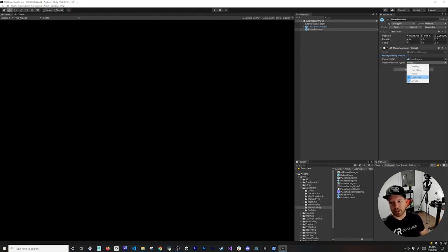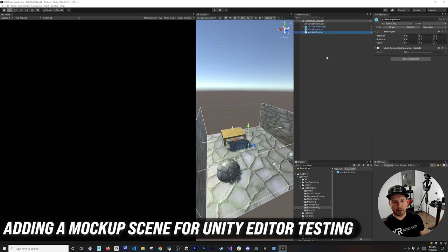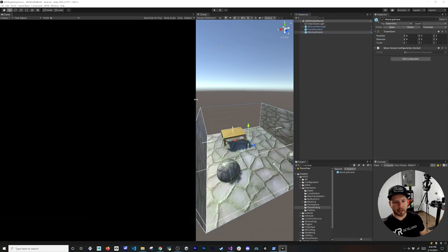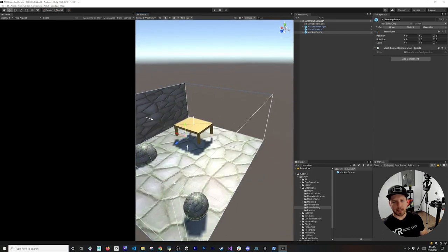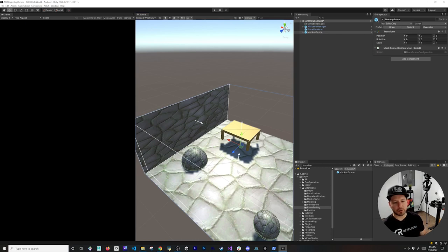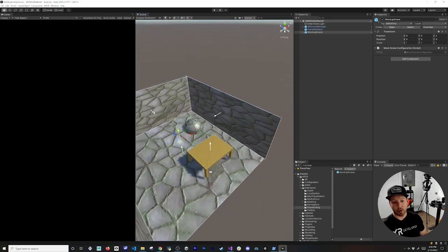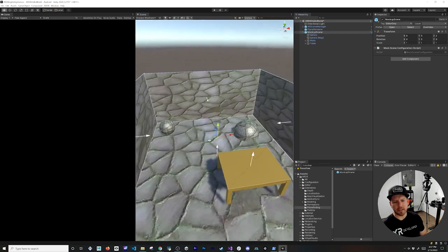Let's search for mockup. You'll see a mockup scene — drag it in and make it a bit bigger so we can see it. The idea of a mockup scene is that it creates a virtual replica of a real environment. This is really helpful because you don't have to deploy to your device every time to test. I'll show you how to set this up from scratch in a future video.